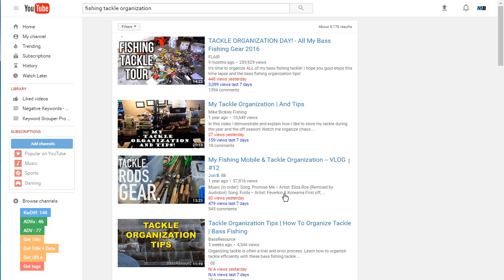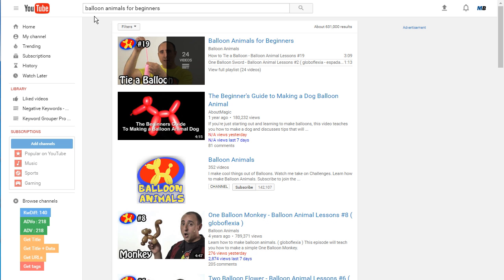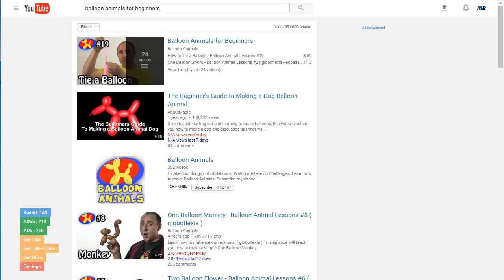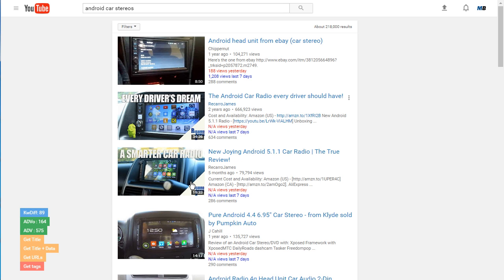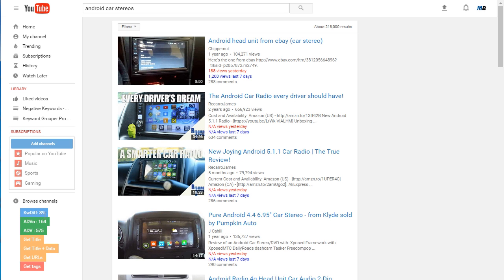Again, we'll take one more look here: 'balloon animals for beginners' - notice keyword difficulty score of 140. We'll click one more here, this is 'Android car stereos' - again very low here, keyword difficulty score of 89. Really anything below a thousand isn't really that hard to rank for, that's just what we've seen.